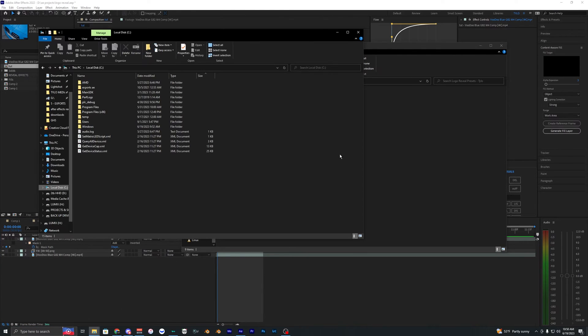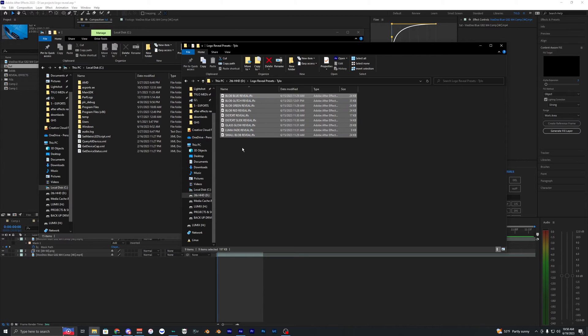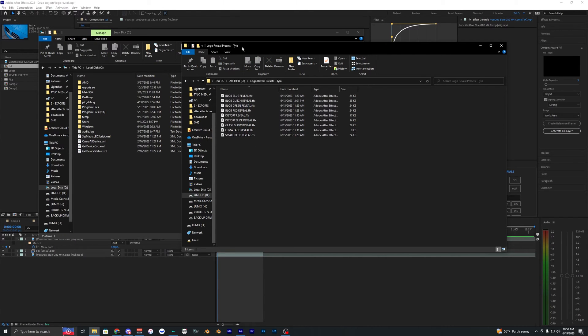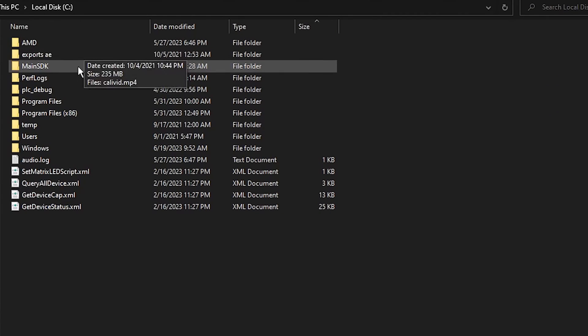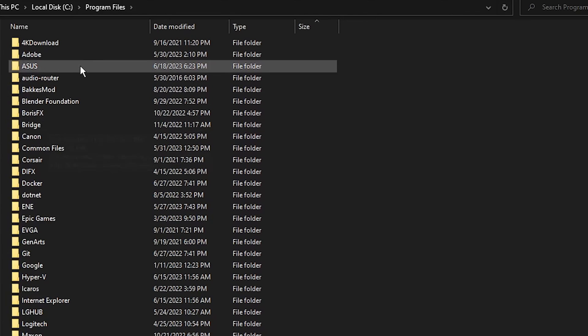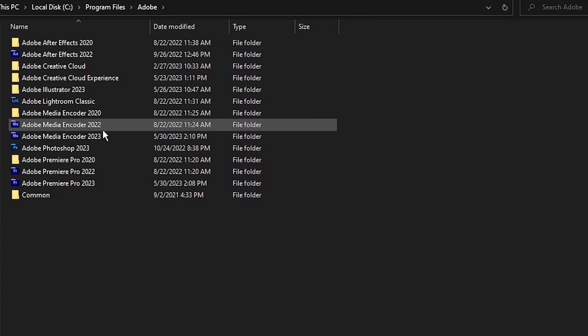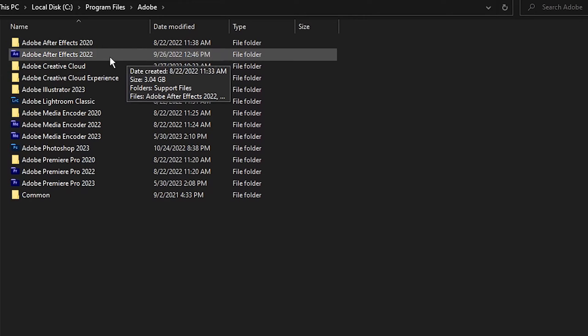Once you have the pack downloaded, you'll have a folder with nine different effects. To import them into After Effects, go into your local disk, then Program Files, Adobe, and find Adobe After Effects. I'm on Adobe After Effects 2022 right now.